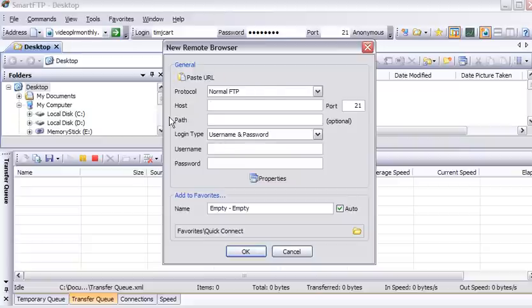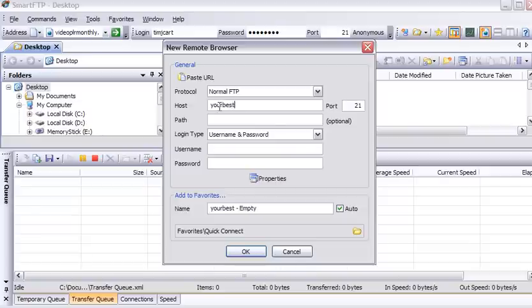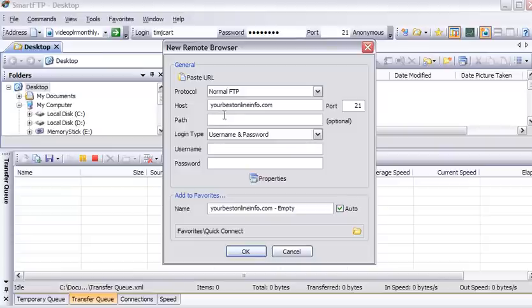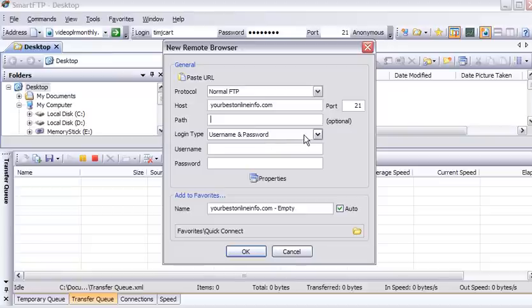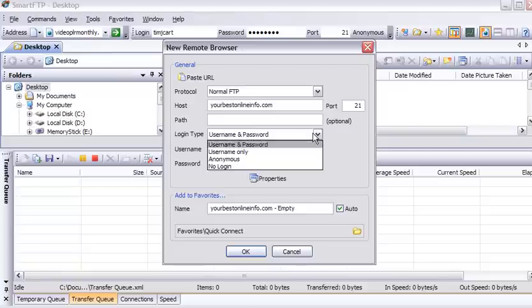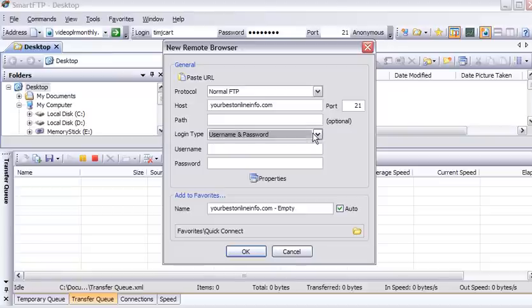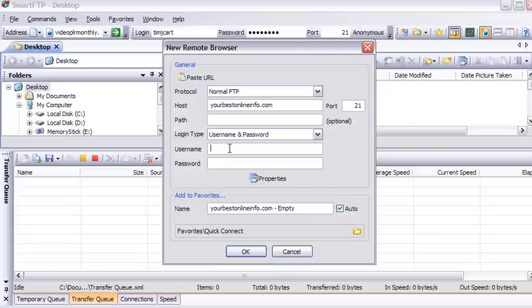And then you give it your details here. Put your domain name here. A path here. You can put a path if you know the path to where your web documents go. How you're going to access it. Username and password. Username only. Anonymous or no login. And you put your username and password details here. Then click OK.